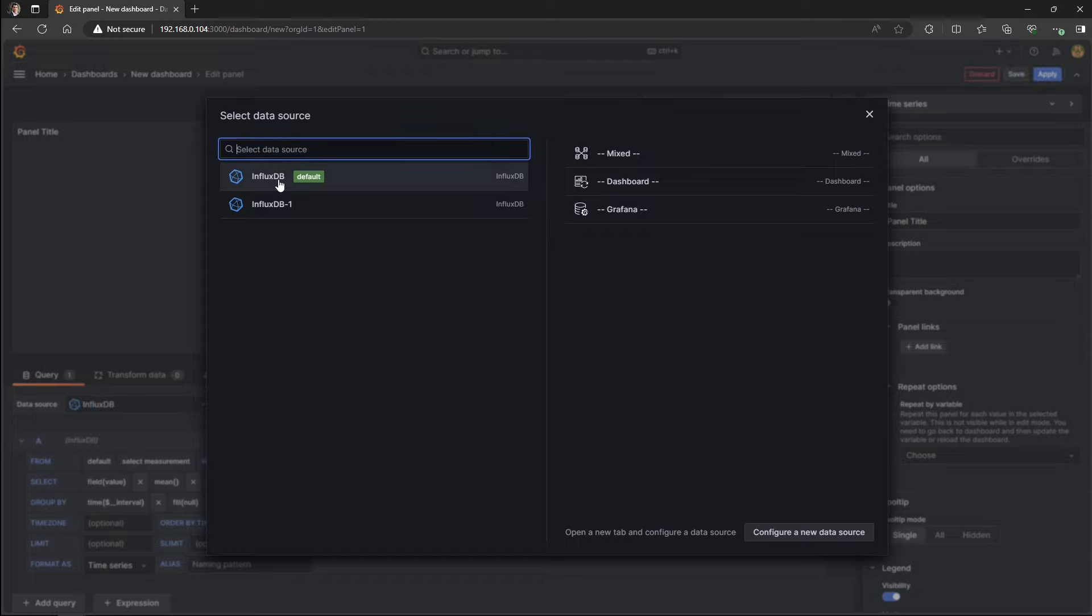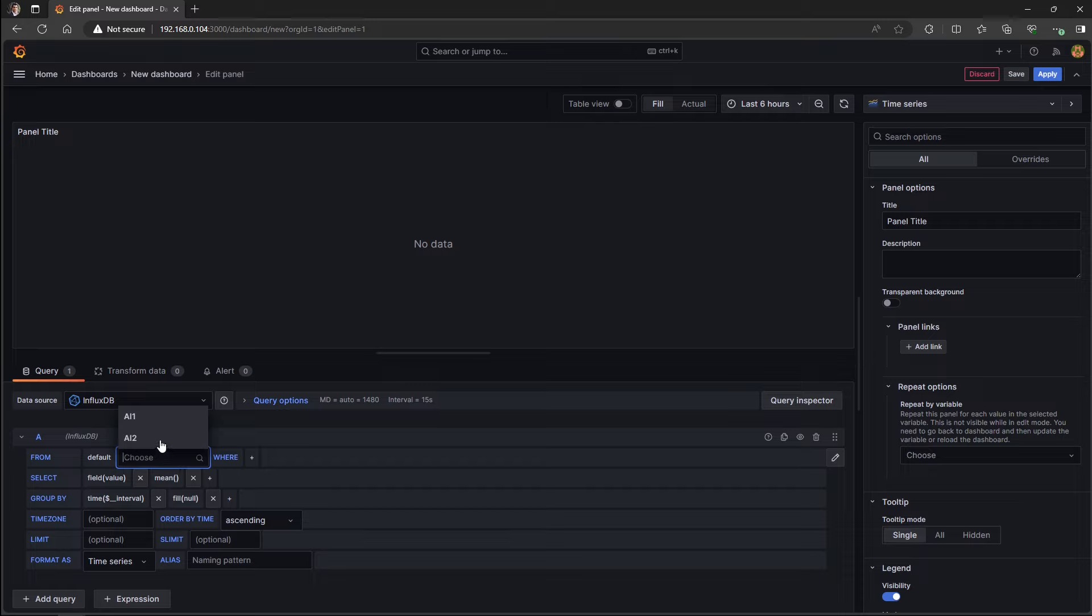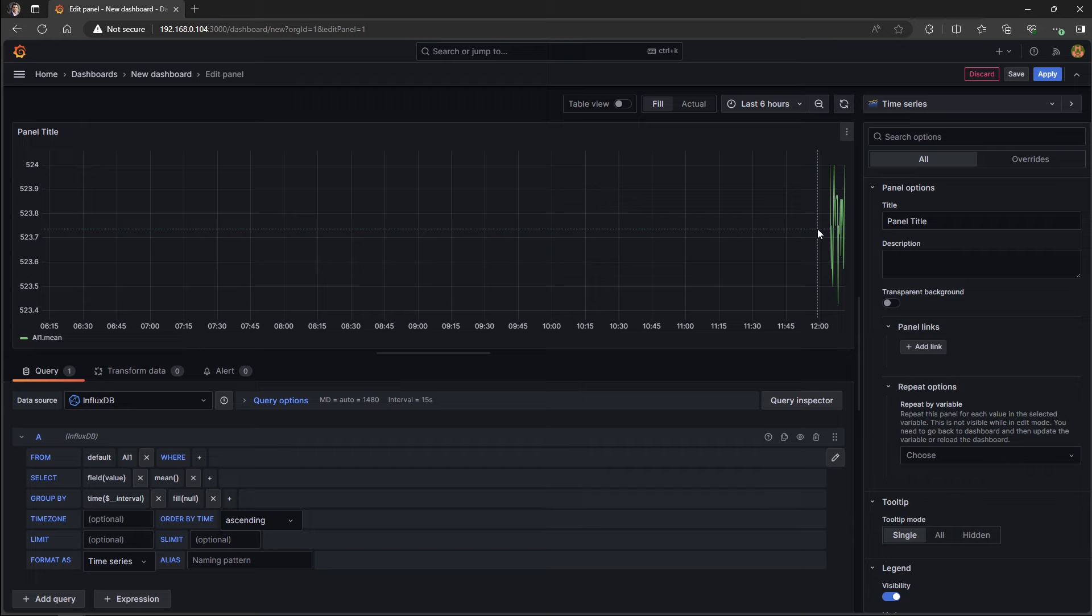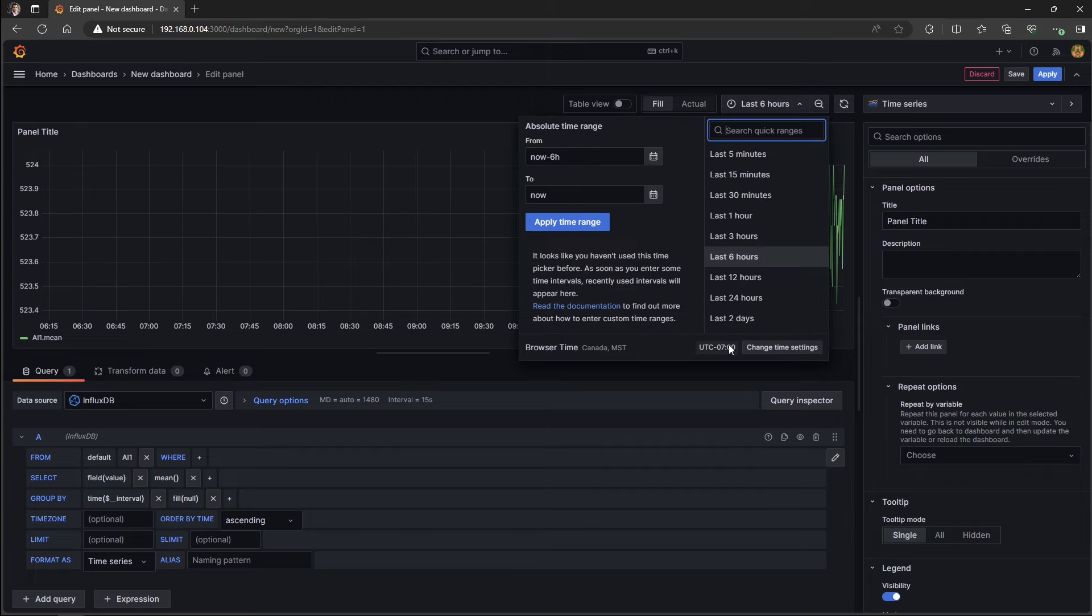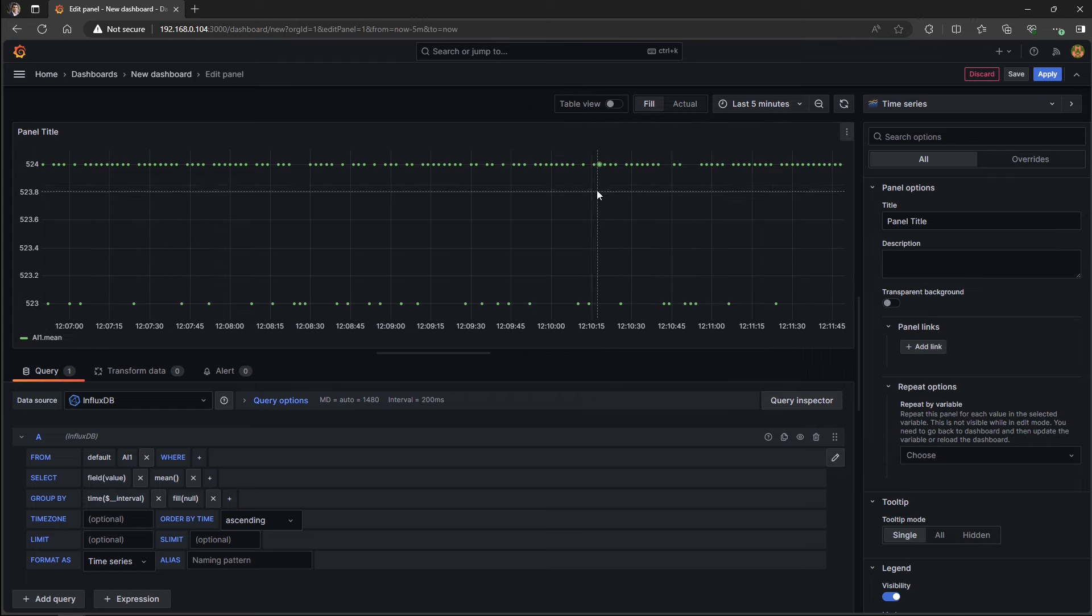And then you need to select your data source, which is InfluxDB in our demo. So the first step is selecting your measurement or database tables from your data source. We first select AI1 and then we will repeat the process for AI2. You should see the values that are stored in your InfluxDB database. And just for a better visibility, just select the last five minutes to be shown.